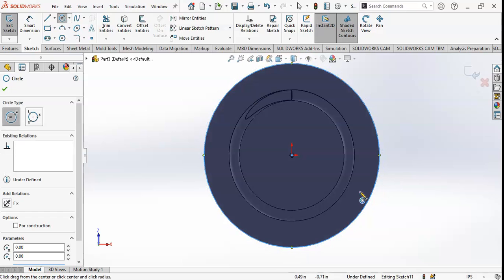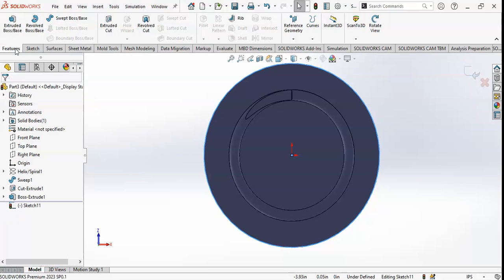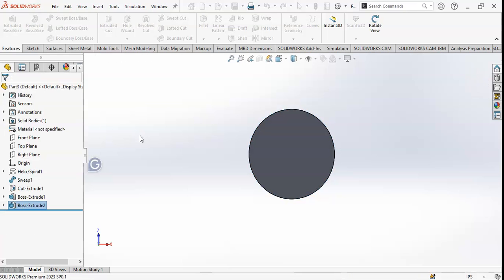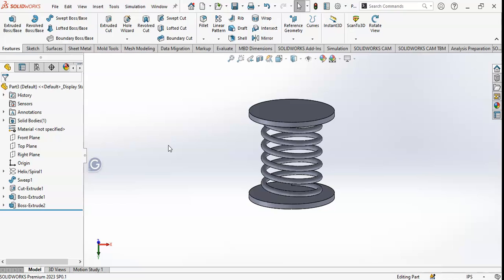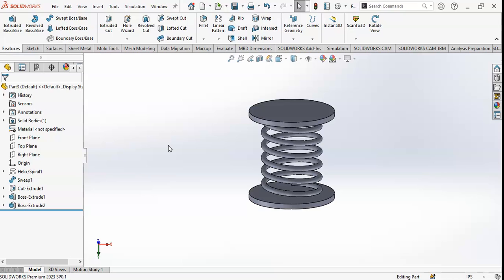I will do the same process for the lower end — draw a circle and perform the same boss extrude, then increase it. Now you can see the completed spring. Now I will do some simulation and analysis on this spring — you will see its animation and simulation results.